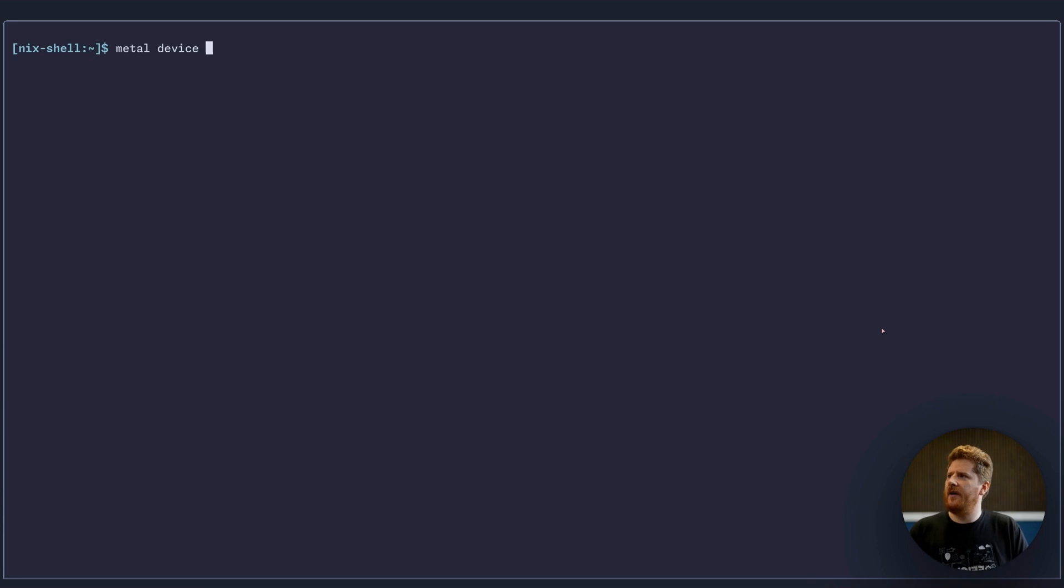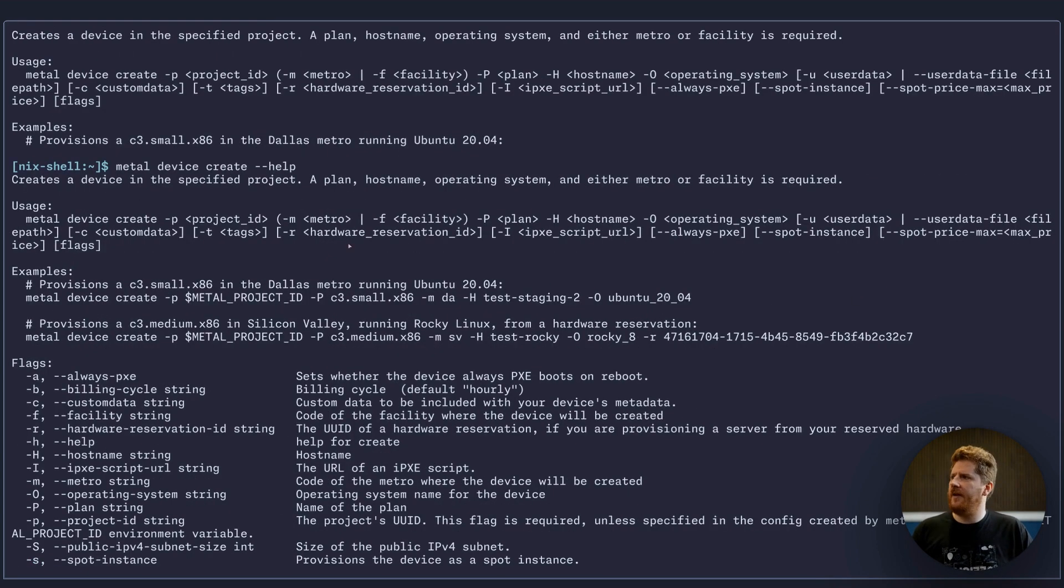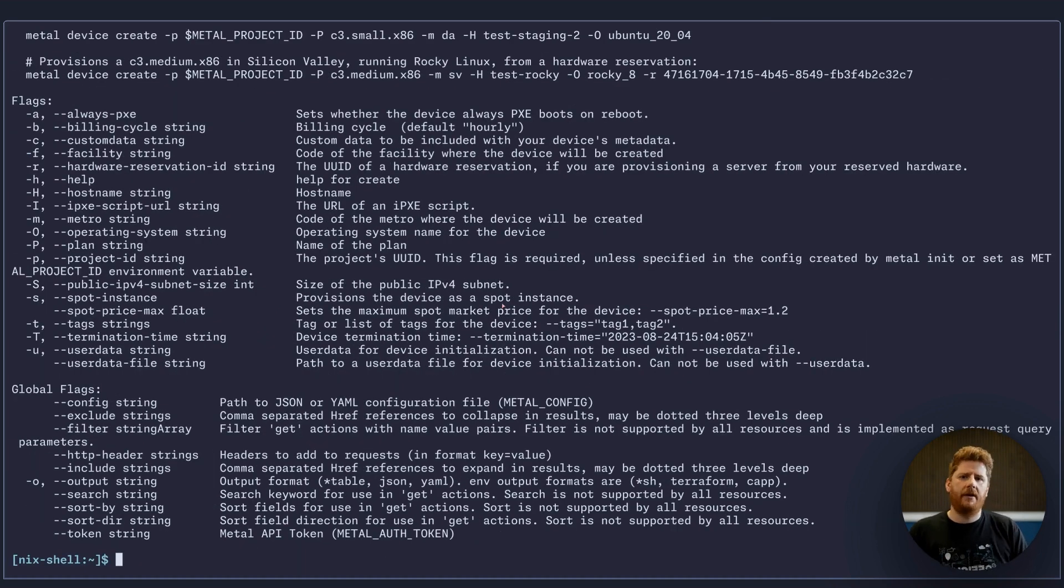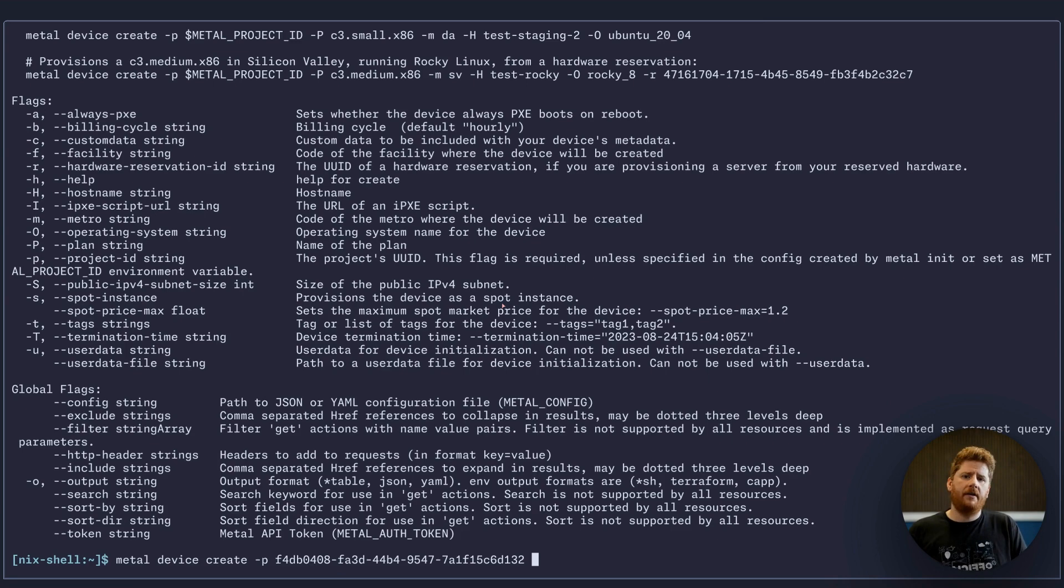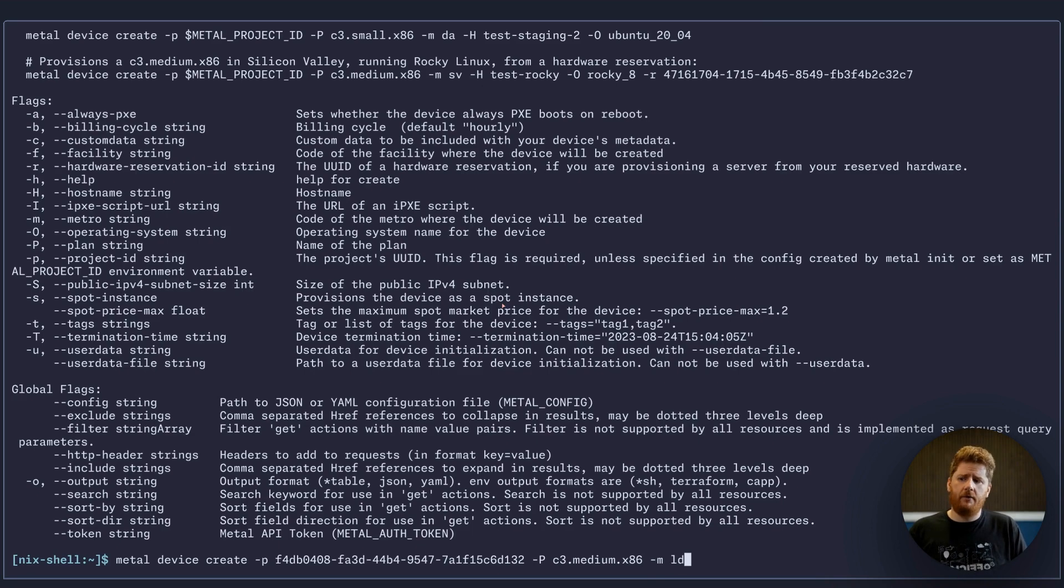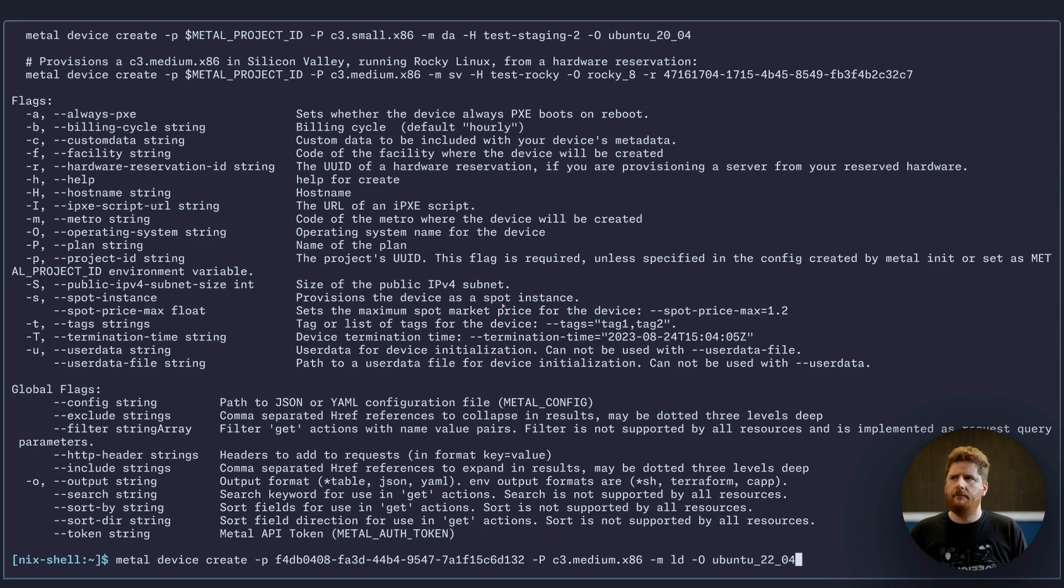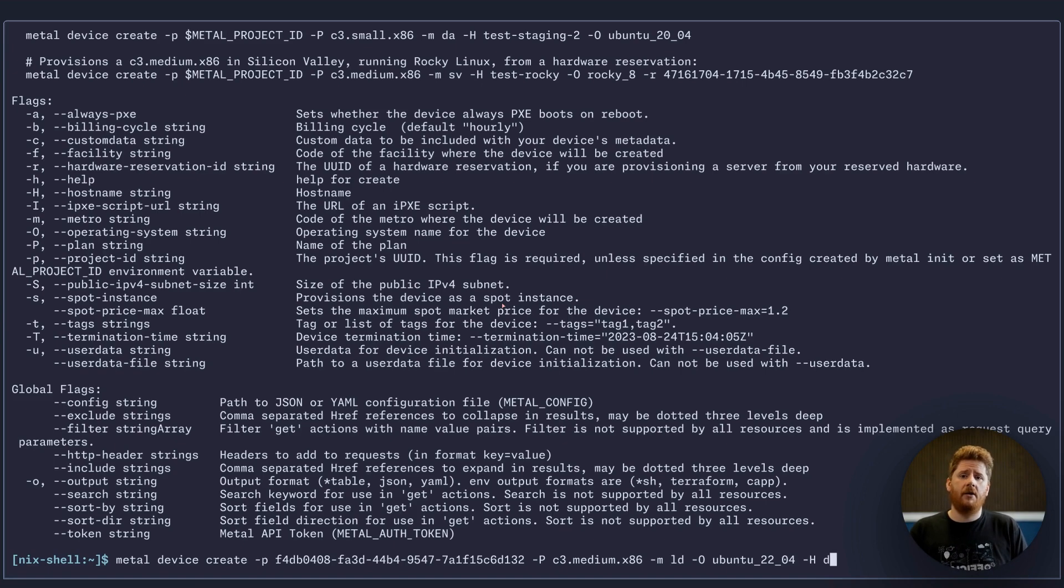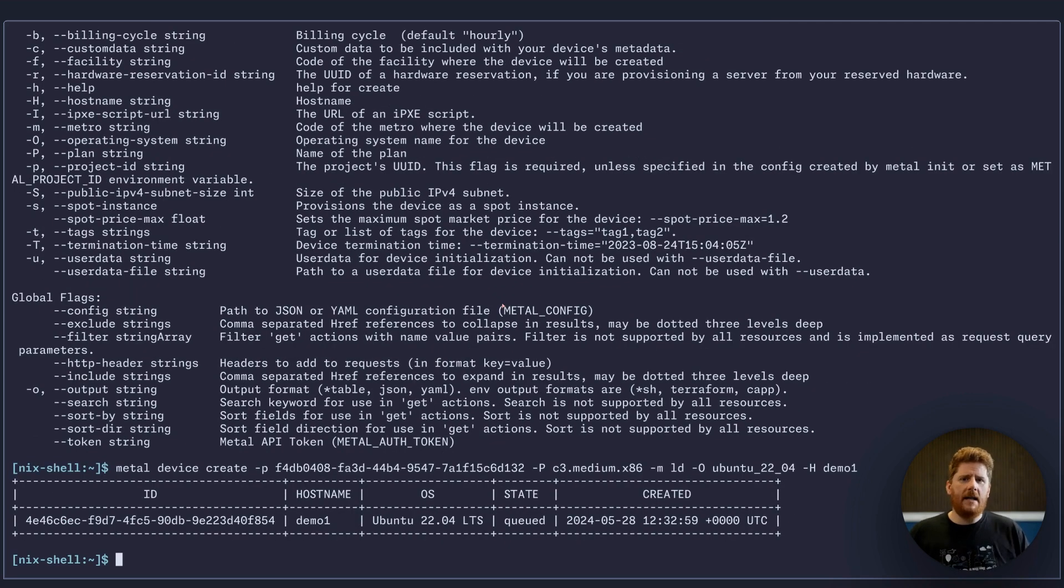So let's run metal device create and we'll add dash dash help, because at the top of this we have examples of how to create our first device. We know that we need dash p with a project ID, so let's drop that in. Next, we're going to provide the plan. We decided after checking availability to go with a C3 medium x86. We then need to provide the metro, in which case we're going with London. The operating system from the list that we got earlier, we're going to go with Ubuntu 22.04. And we can even give our server a hostname. Let's just call this demo1.